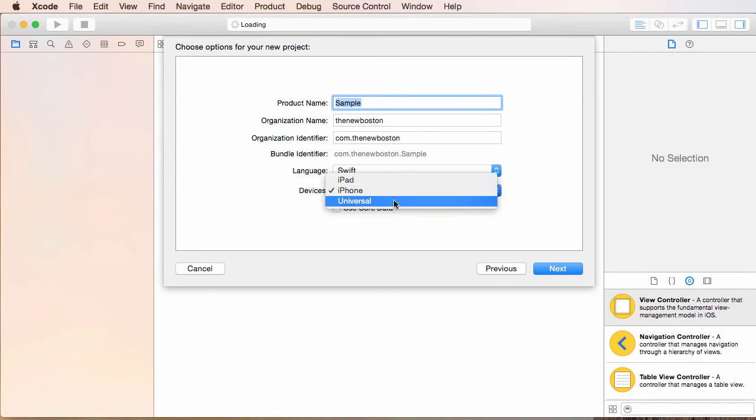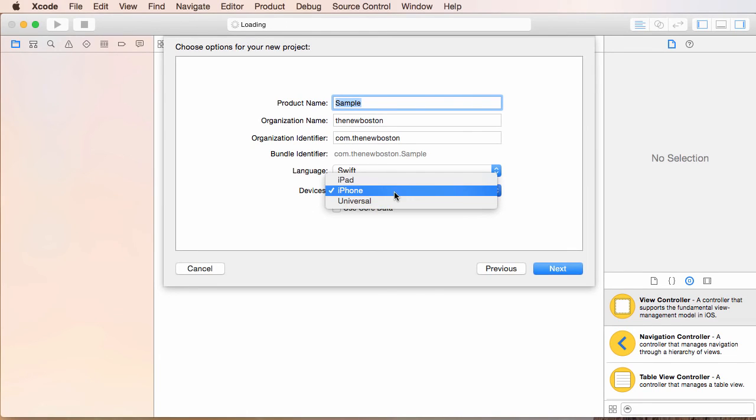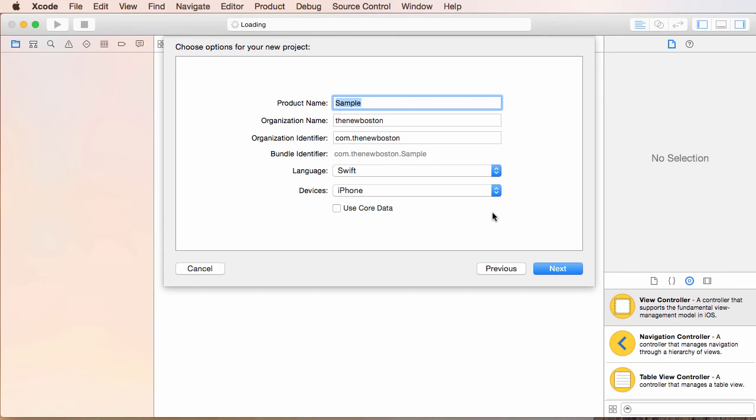If you guys are thinking it would probably be better if you just choose universal because it sounds like it would run on every device, well, universal involves a little bit more code to make it compatible with every device. So right now, just starting out, just choose iPhone; it'll be really simple.